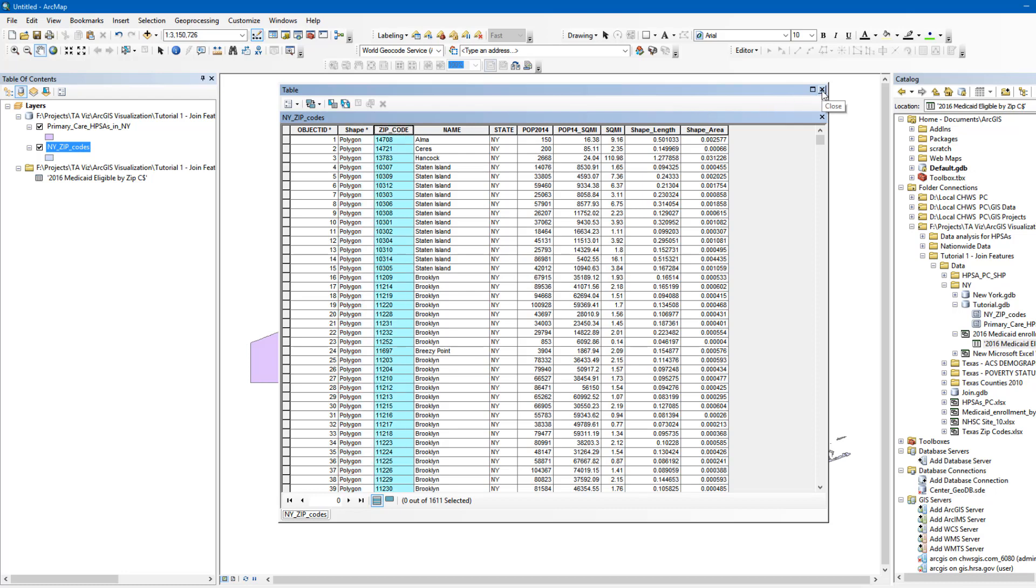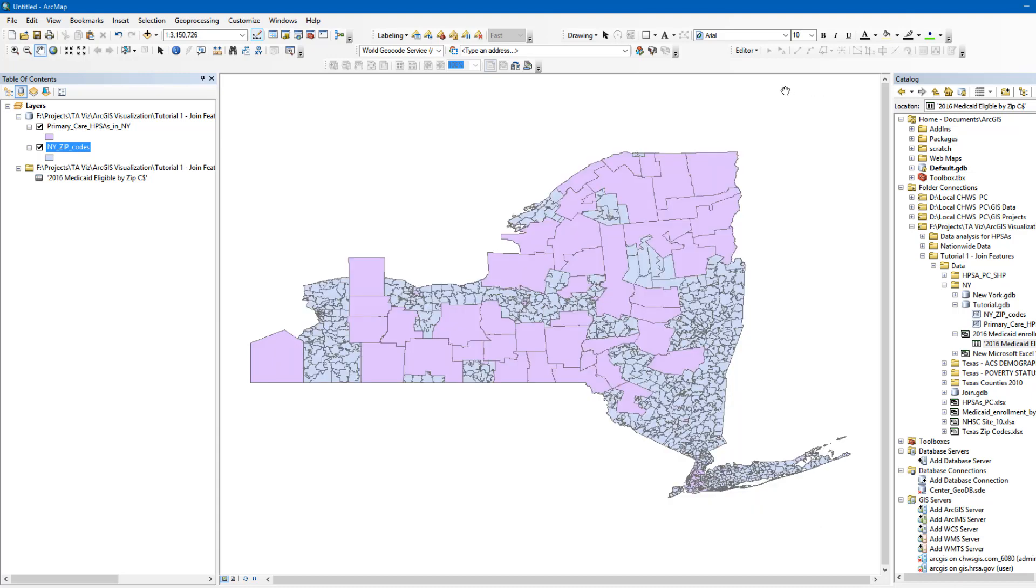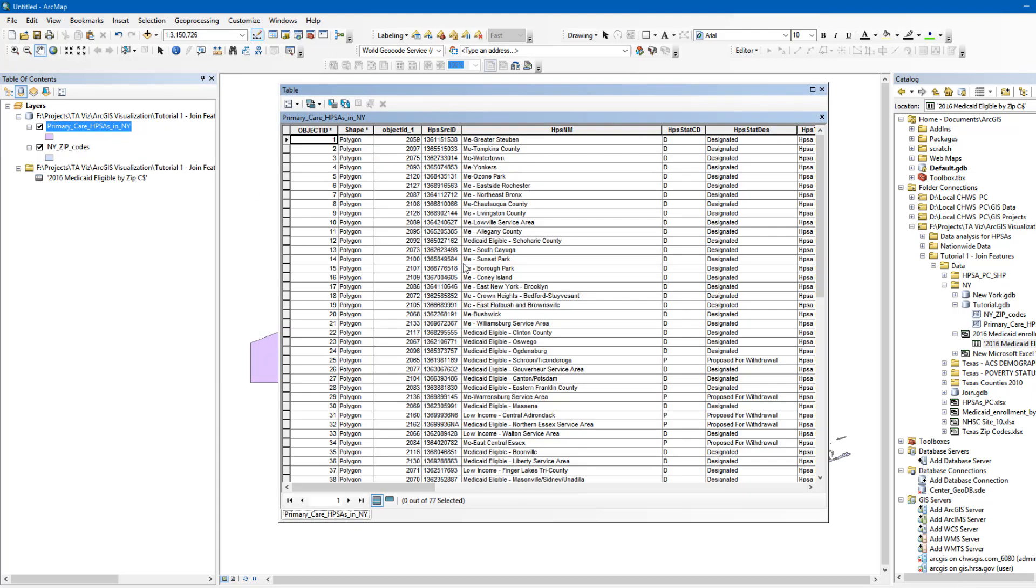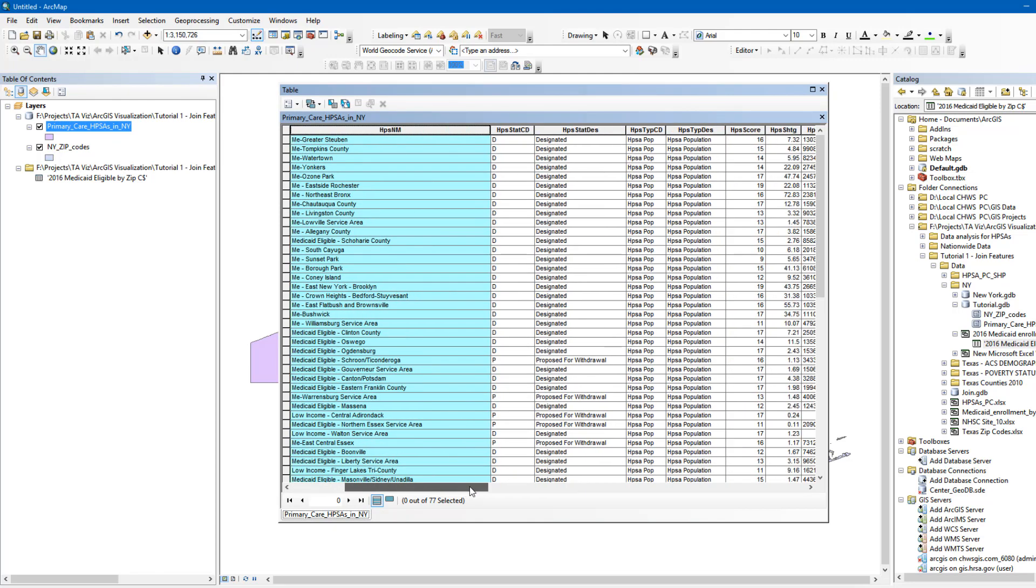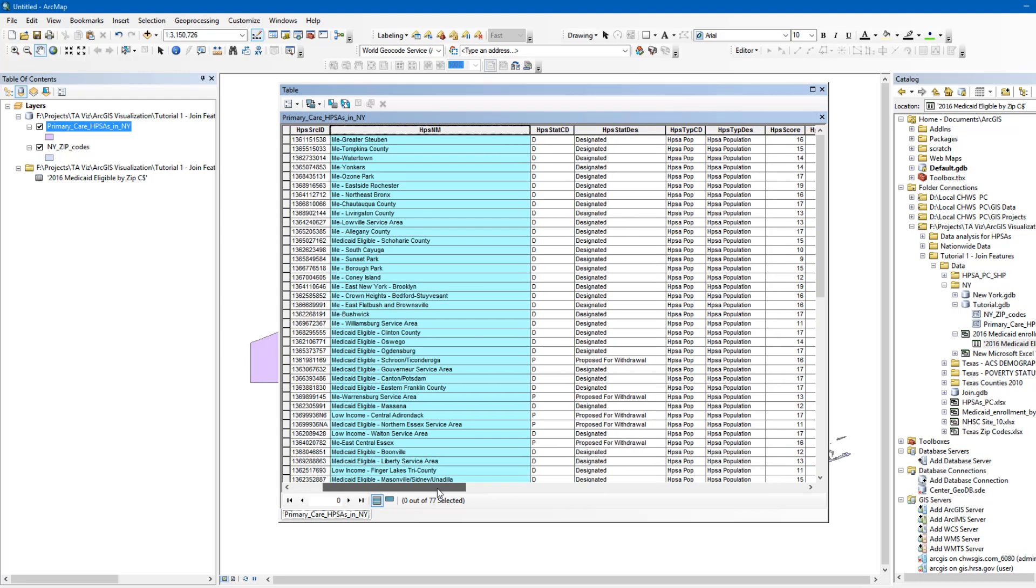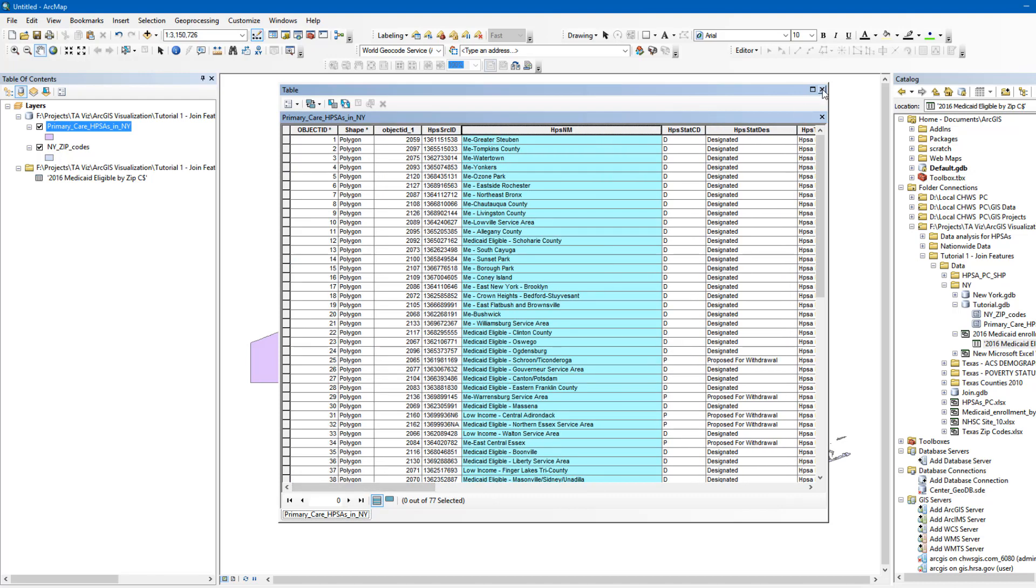If we go to our third dataset, Primary Care HPSAs in New York, you'll see that it also has multiple attributes, including Object ID, Shape, and the status of each HPSA, among others. So how do we join these datasets?